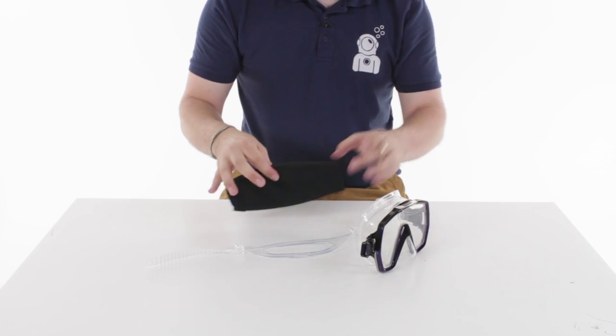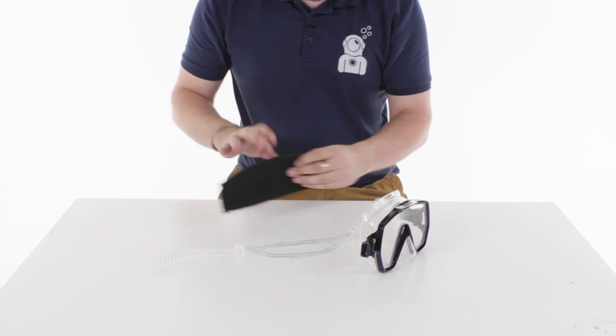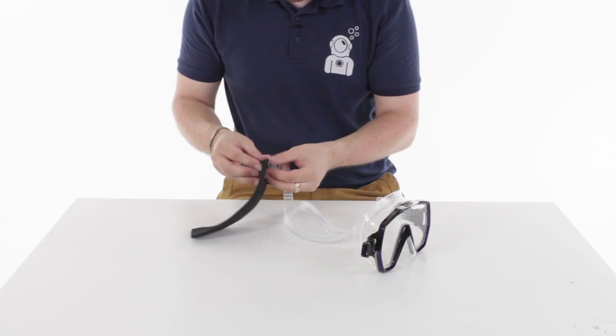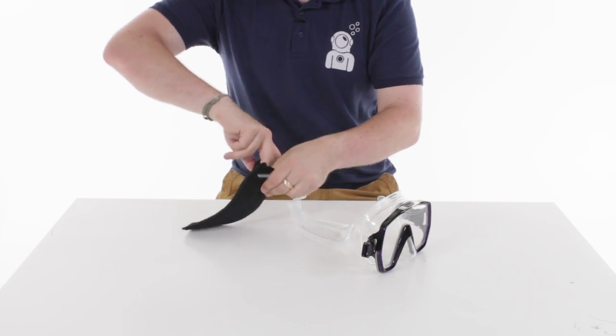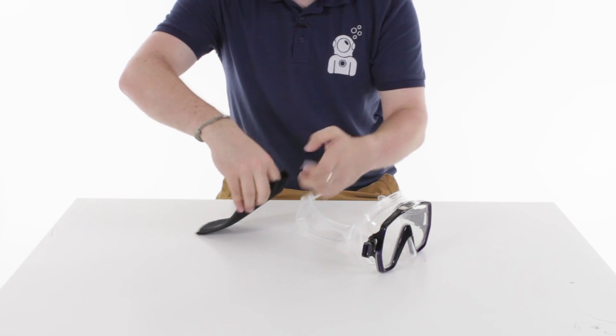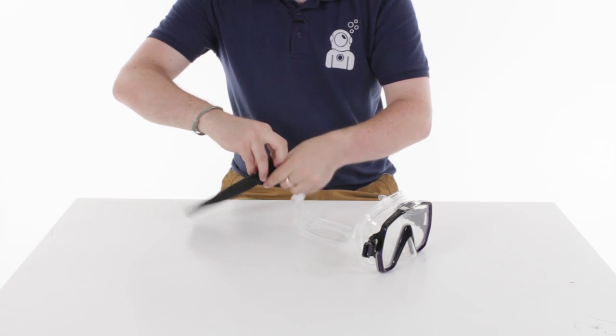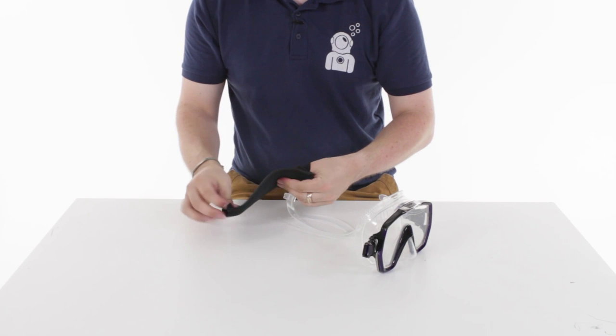Make sure it's the right way up and then thread one side through. Undoing those bits of velcro just makes your life a bit easier to push it through.